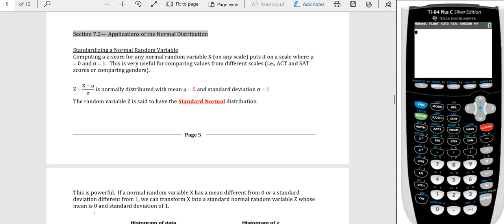Hello and welcome to a digital statistics lecture for Salt Lake Community College. In this video we're going to be talking about section 7.2 for Math 1040: Applications of the Normal Distribution. In section 7.1 we just finished talking about what the normal distribution was, how to work with it, and how to talk about the probabilities. In this section we'll talk about how to find those probabilities between any values in a continuous random variable.